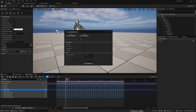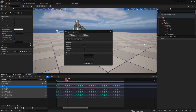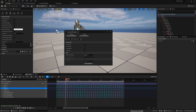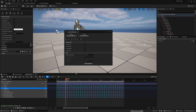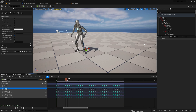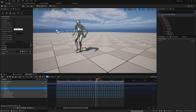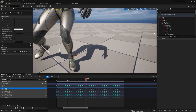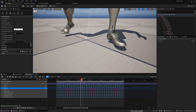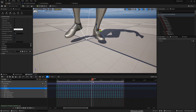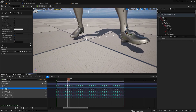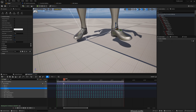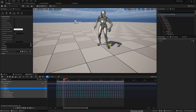You can see a set of keys is now applied. Similarly, select foot R2 as the parent and IK foot R2 as the child and apply. You can see another set of keys is added. Now if you scrub through, the IK bones are also moving along with the character's foot bones.